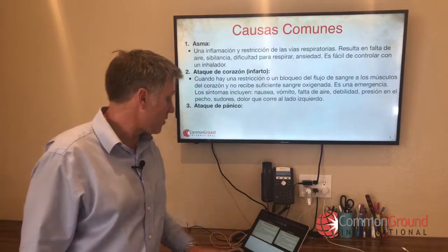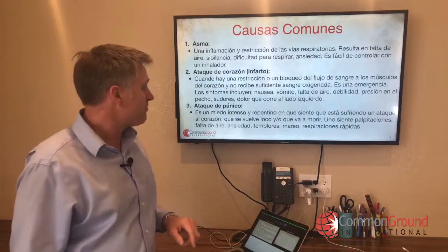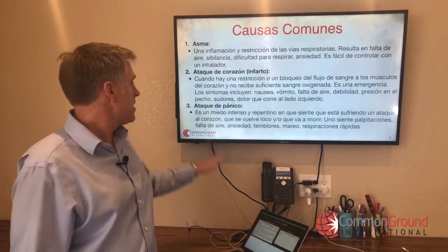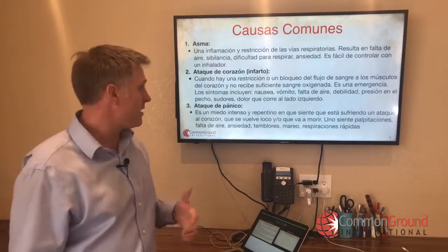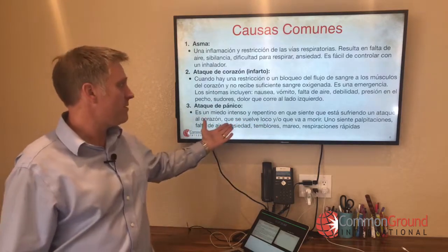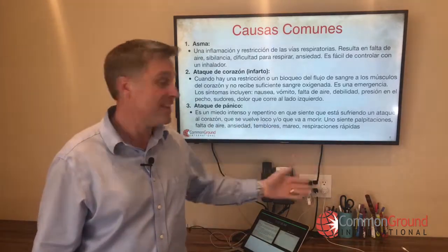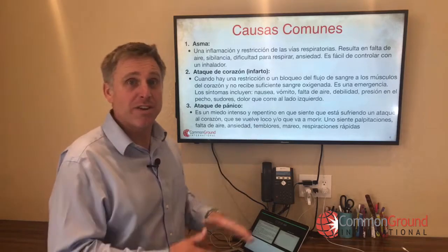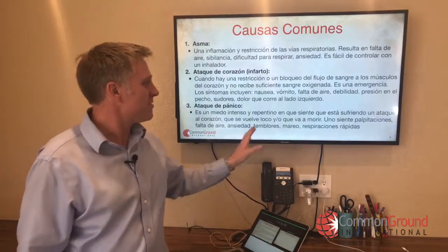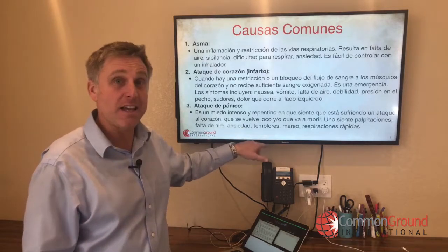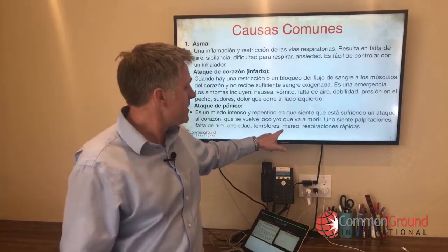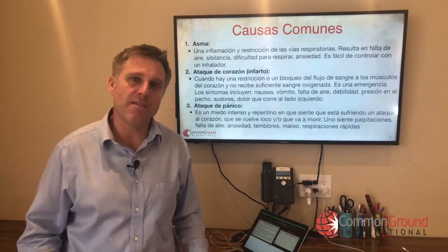Ataque de pánico — panic attack. Es un miedo intenso y repentino en que se siente que está sufriendo un ataque al corazón, que se vuelve loco, o que va a morir — an intense and sudden fear that you are suffering a heart attack, that you may be going crazy, or that you're going to die. Uno siente palpitaciones, shortness of breath, anxiety, temblores — shakiness, mareo — dizziness, y respiraciones rápidas — fast breathing.